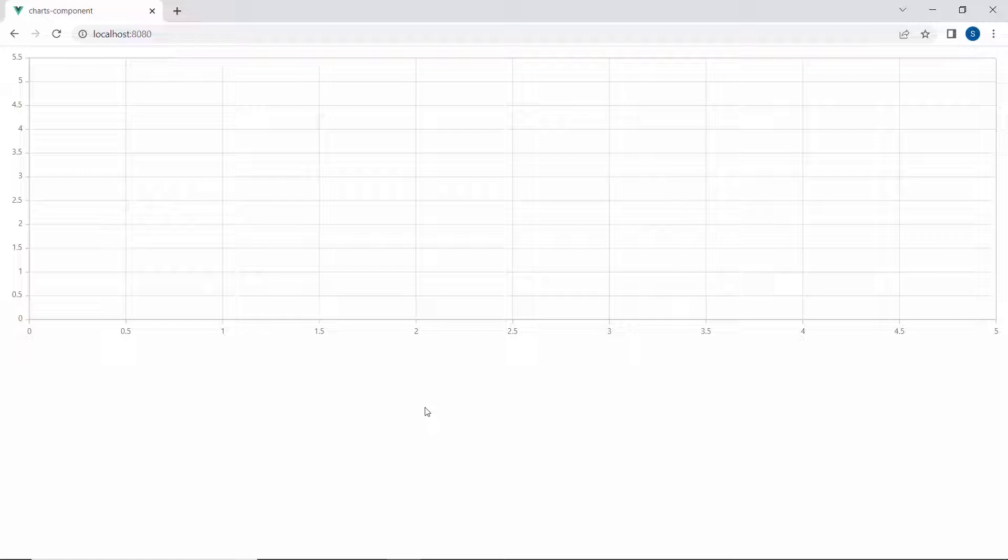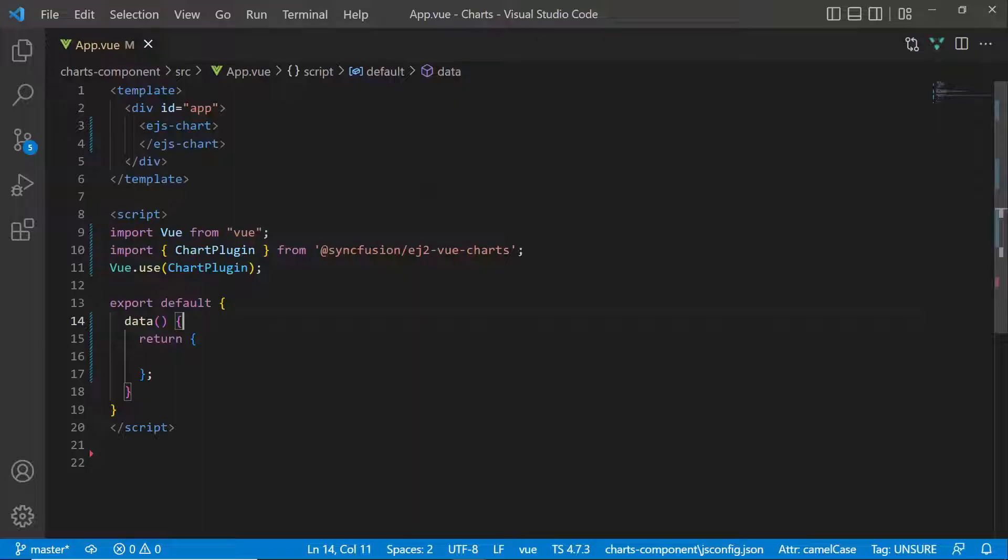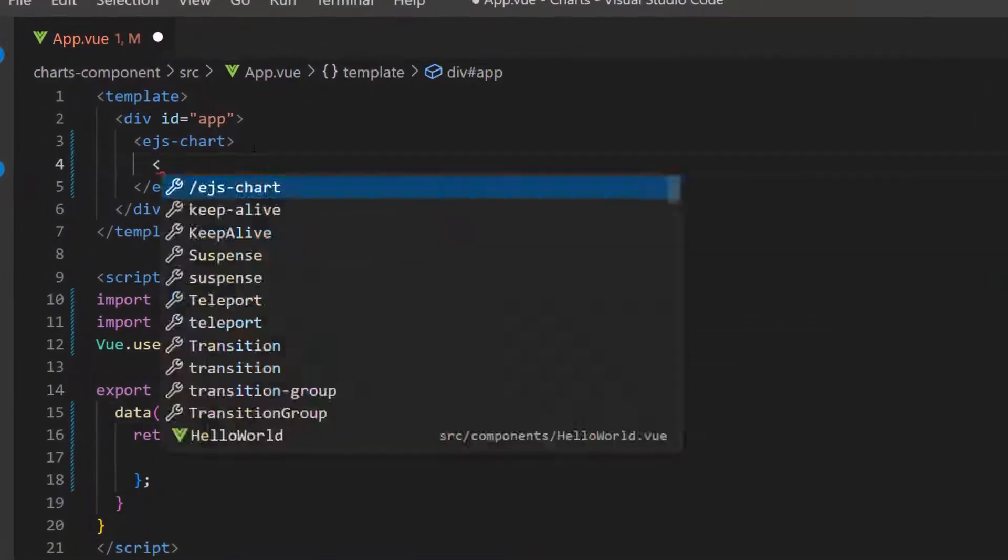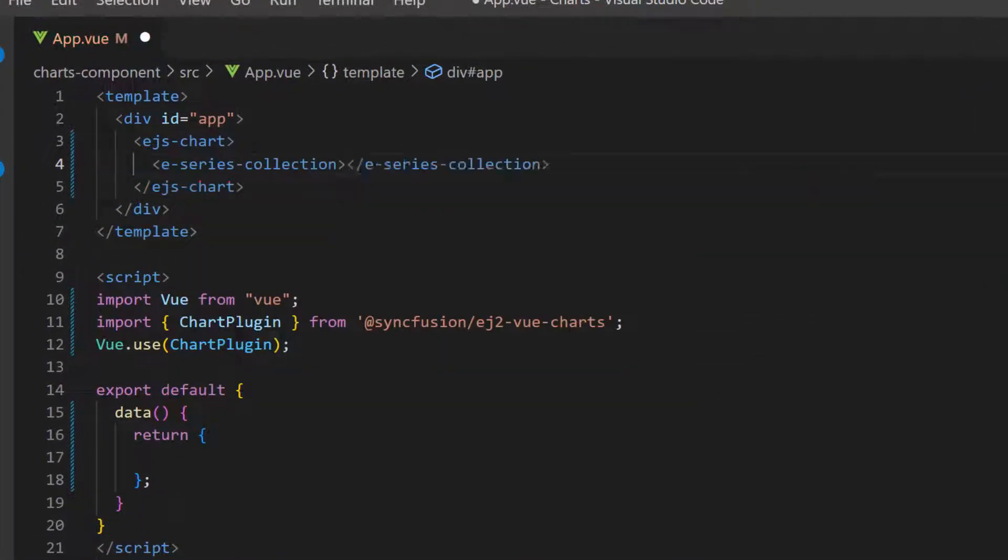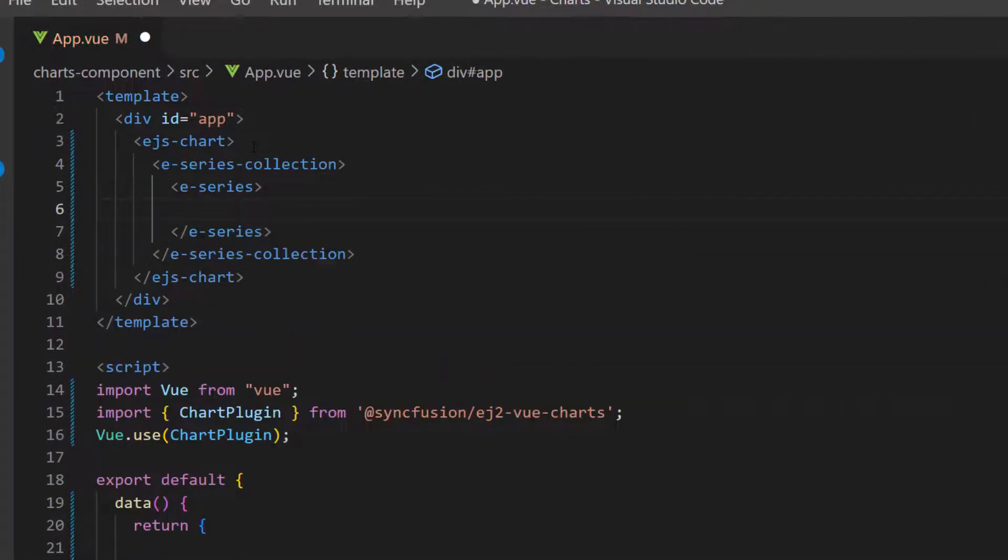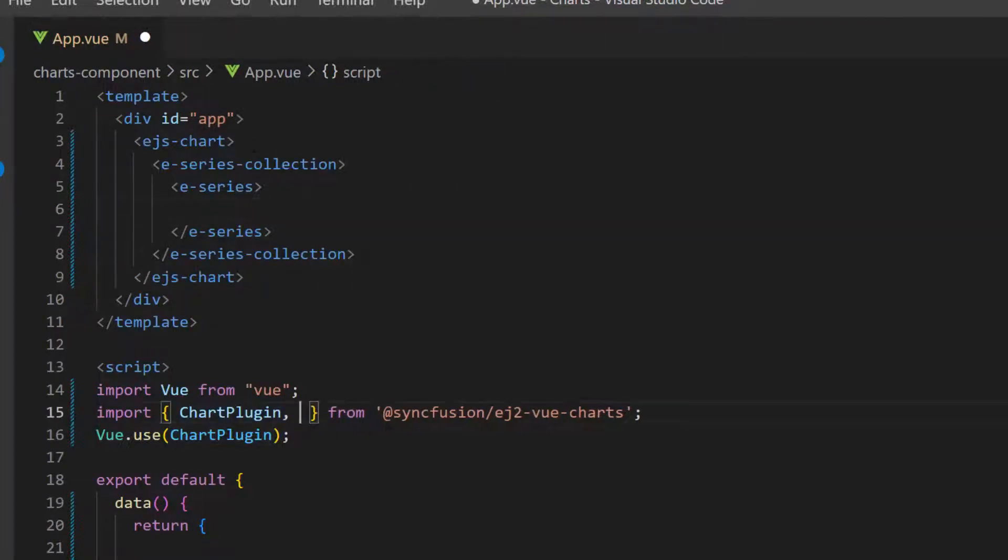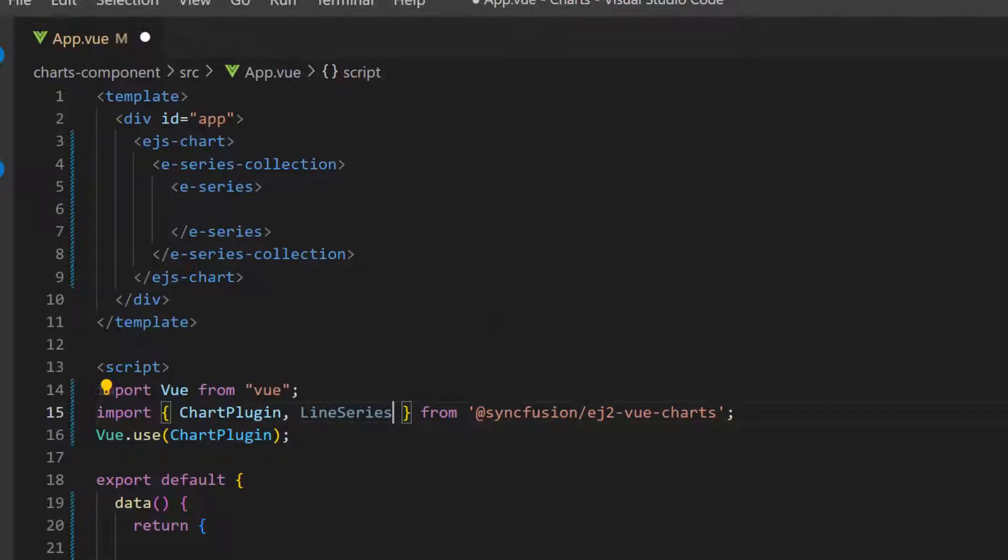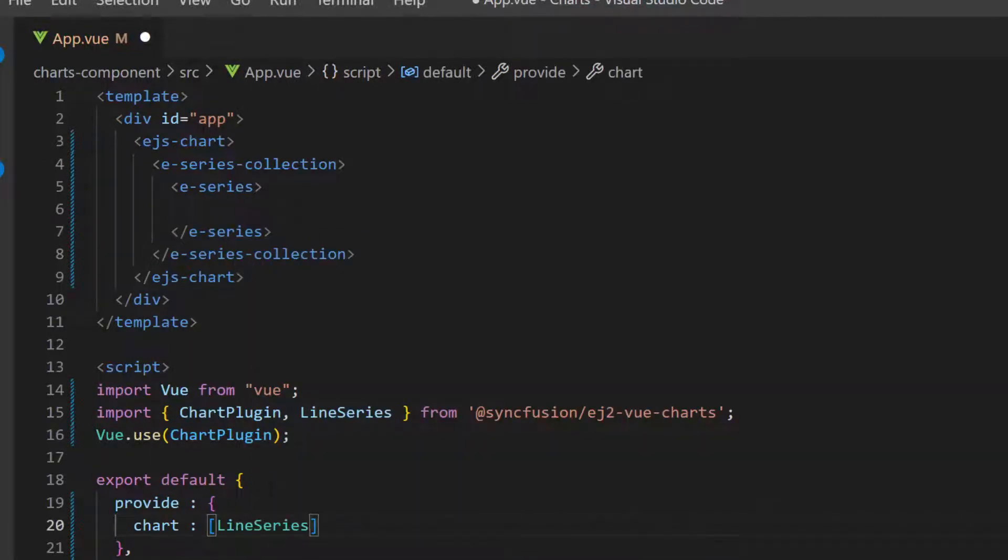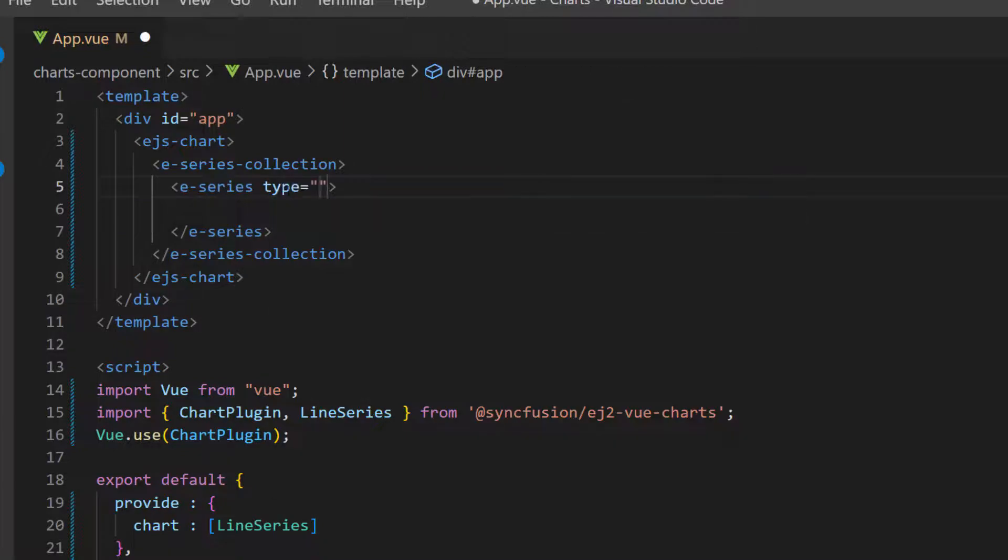Next, I will show you how to add a logarithmic axis to the chart. First, I need to define an E-Series definition inside the E-Series collection tag. I plan to display a line series chart, so I import the line series module from the Syncfusion Vue charts package and inject it in the provide option. Then, I set the chart series type to line.